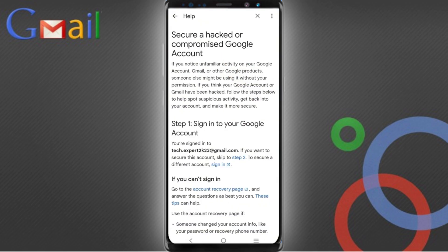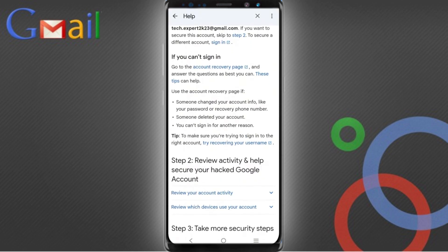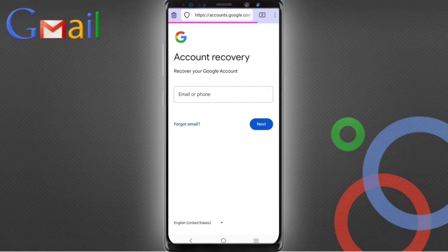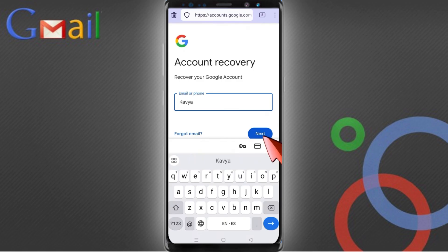This method will work for both cases — if your account is hacked or compromised. Scroll down and you will see 'If you can't sign in, go to account recovery page'. Tap on it and it will automatically redirect you to the Firefox Focus browser, where you will land on the account recovery page. Simply type your username — the account you want to recover — and tap on next.